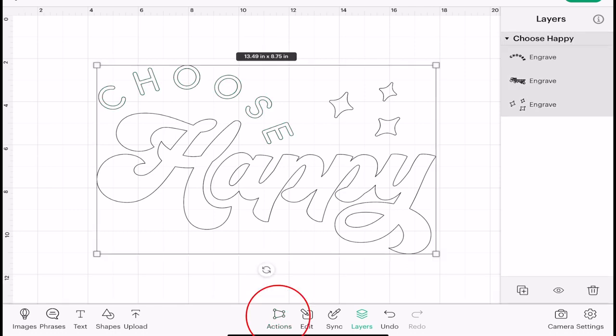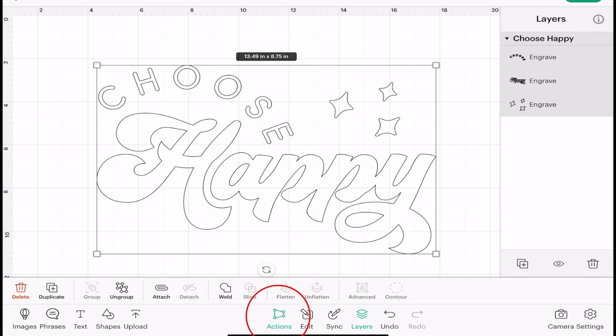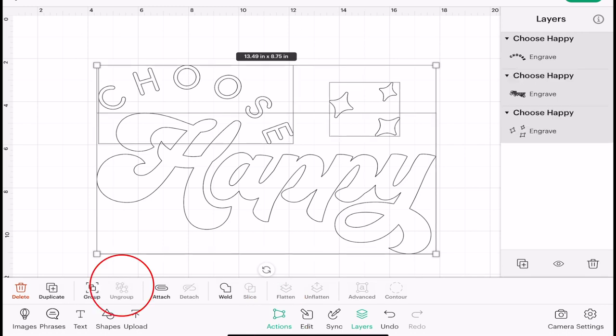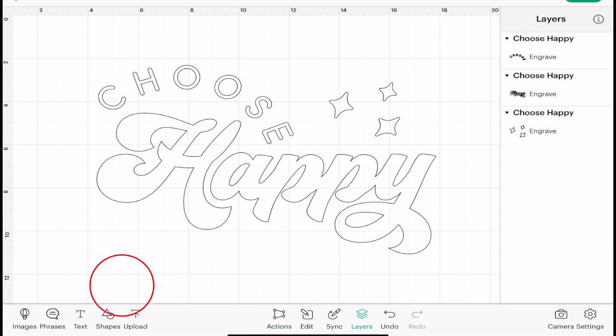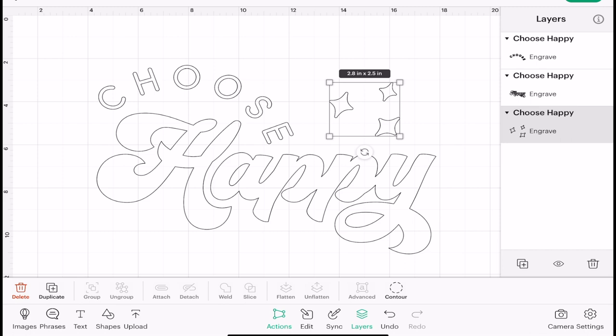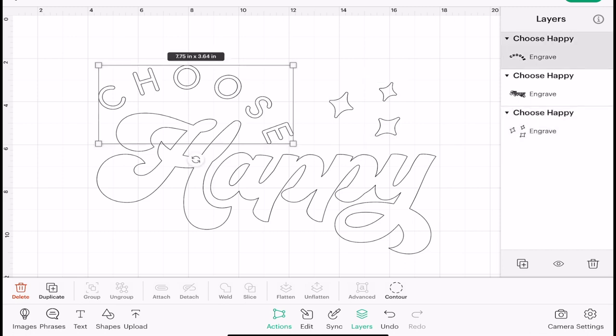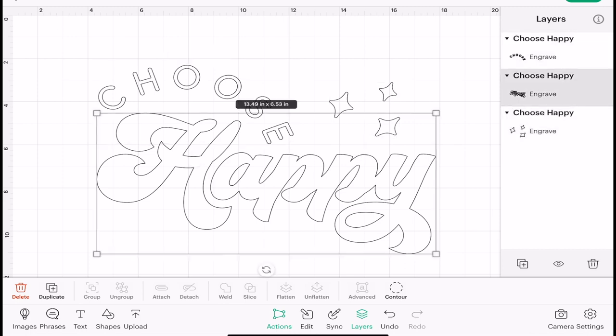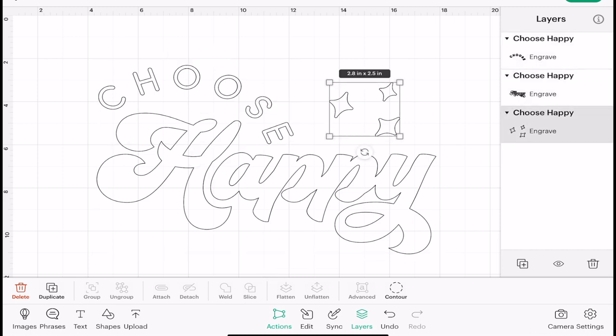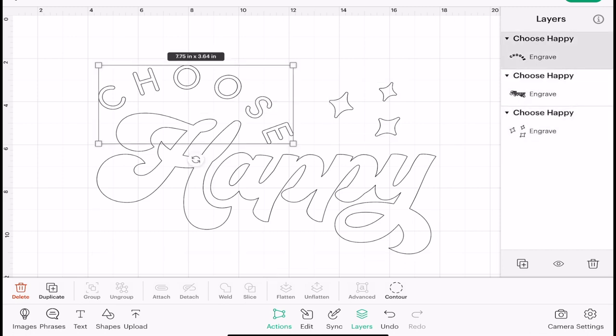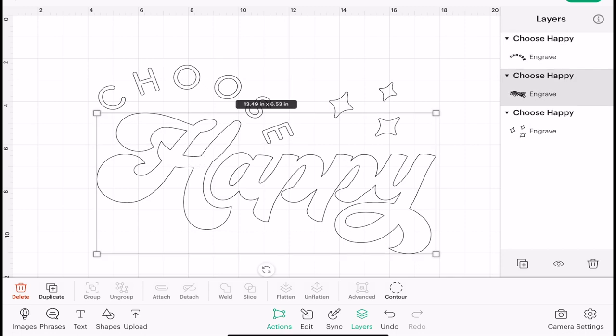And Ungroup, I can ungroup my layers so that they become individual and I can then select them using my canvas.